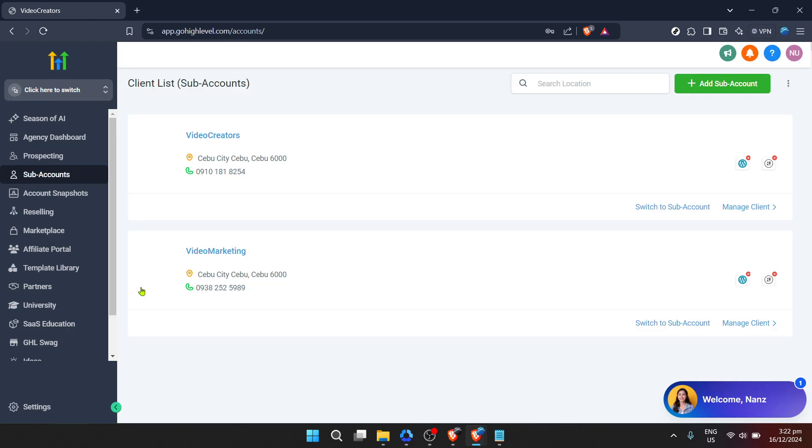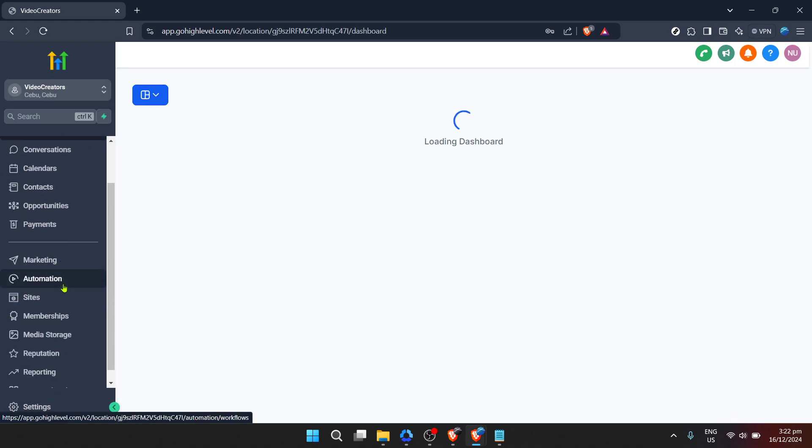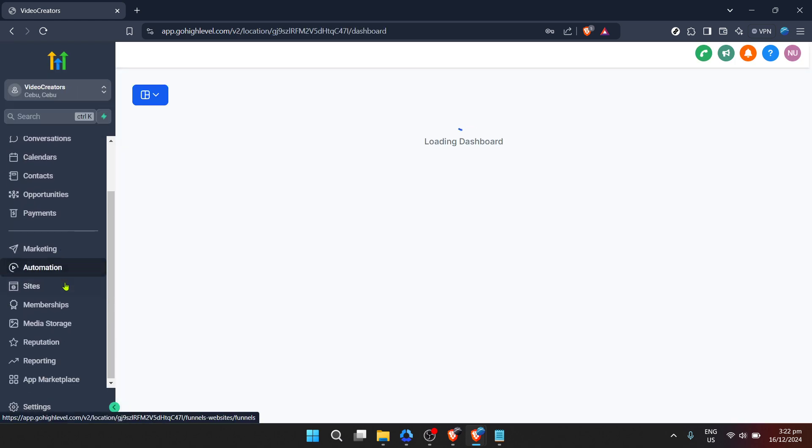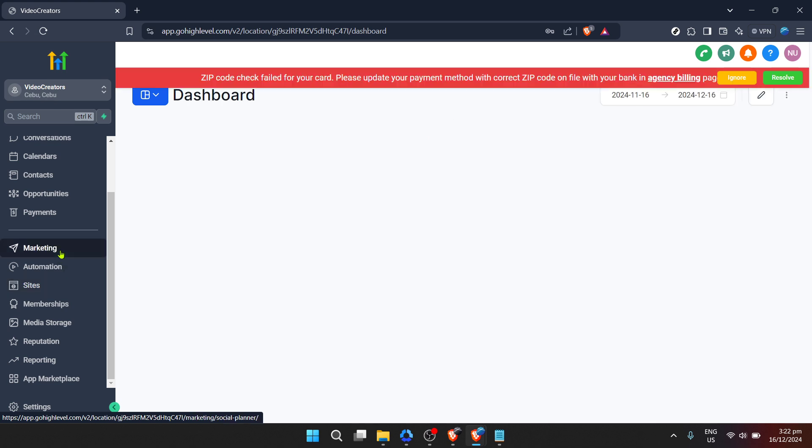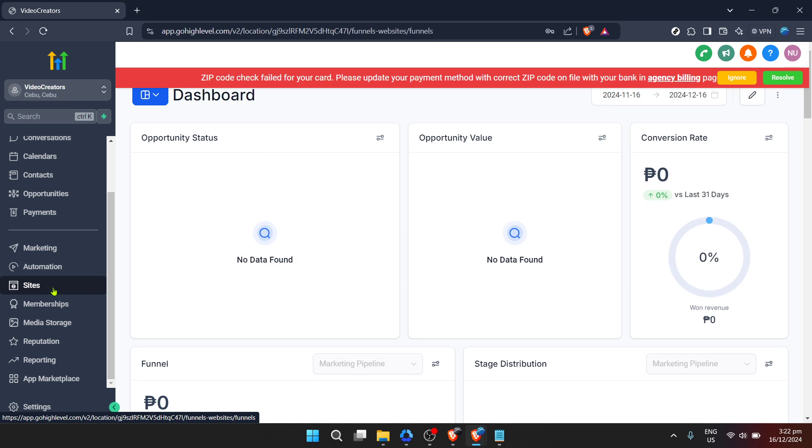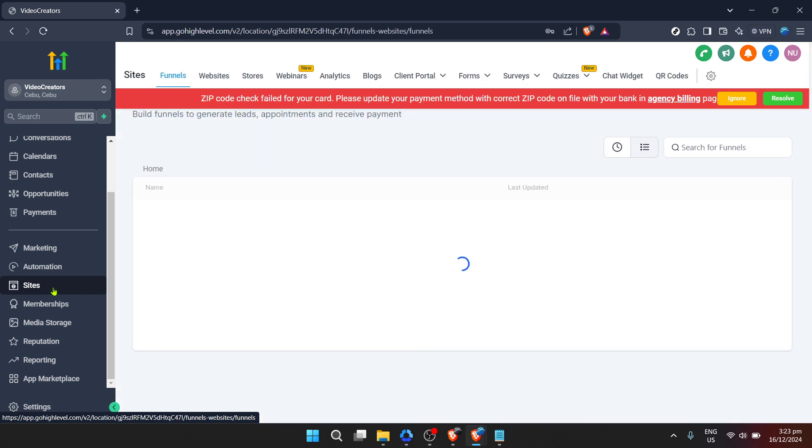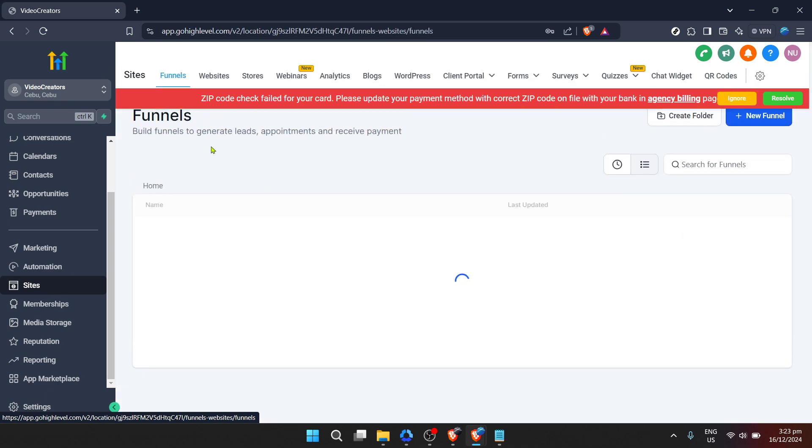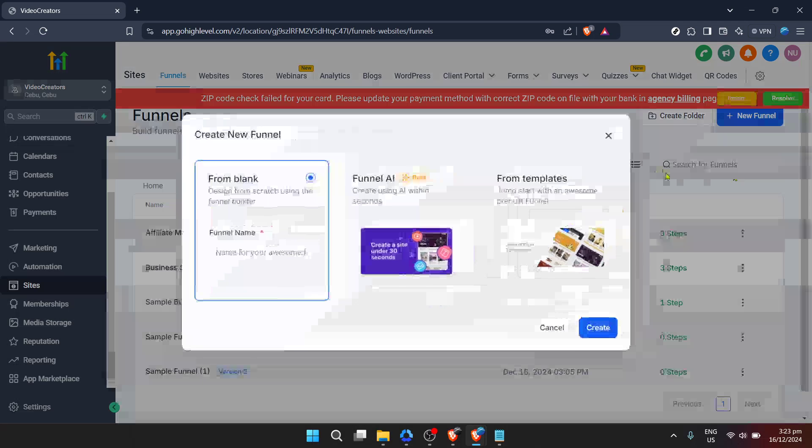When prompted, choose from blank to start your landing page from scratch. This gives you complete control over the design and content of your page. Click Continue and then you will be taken to a screen where you can select a template.